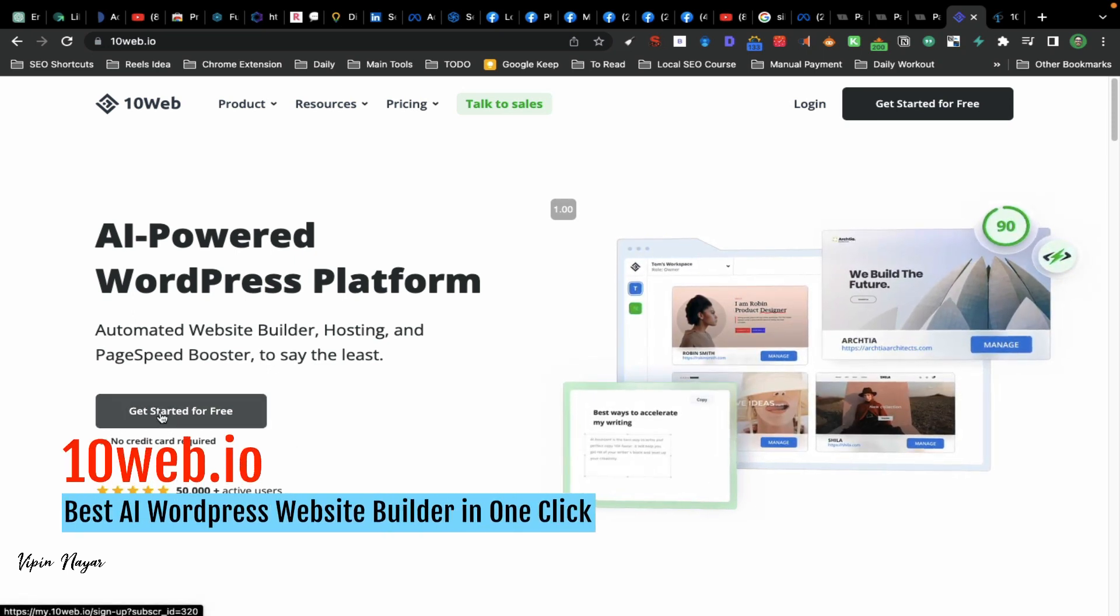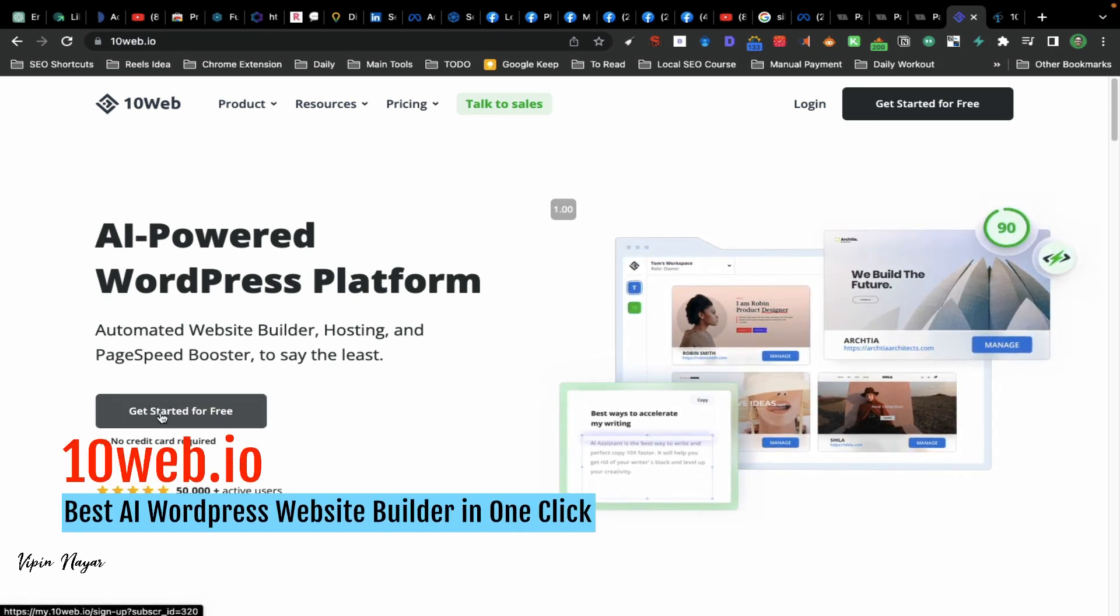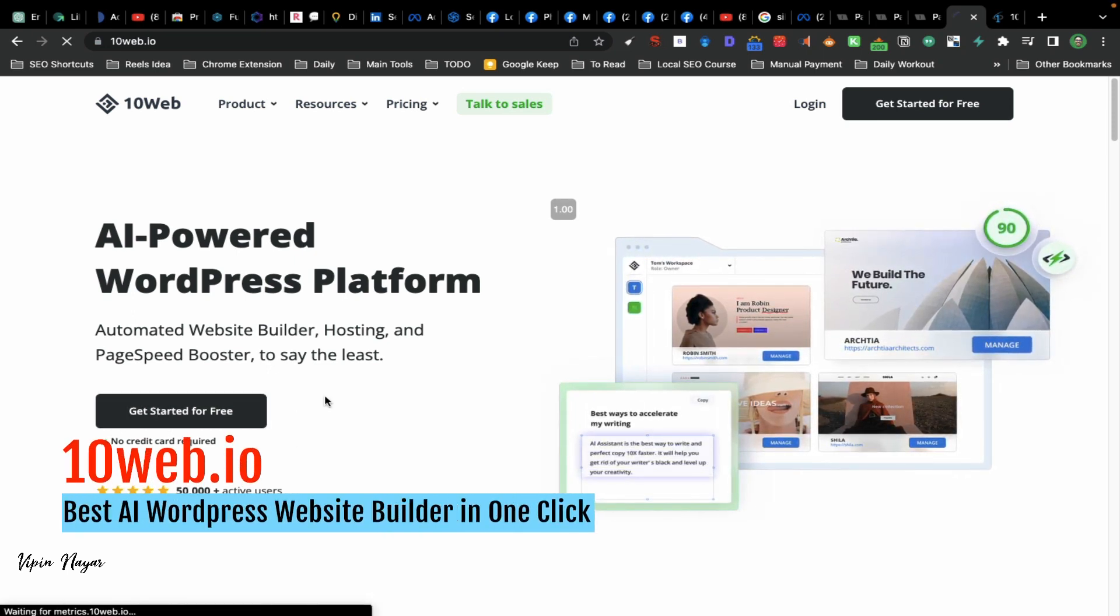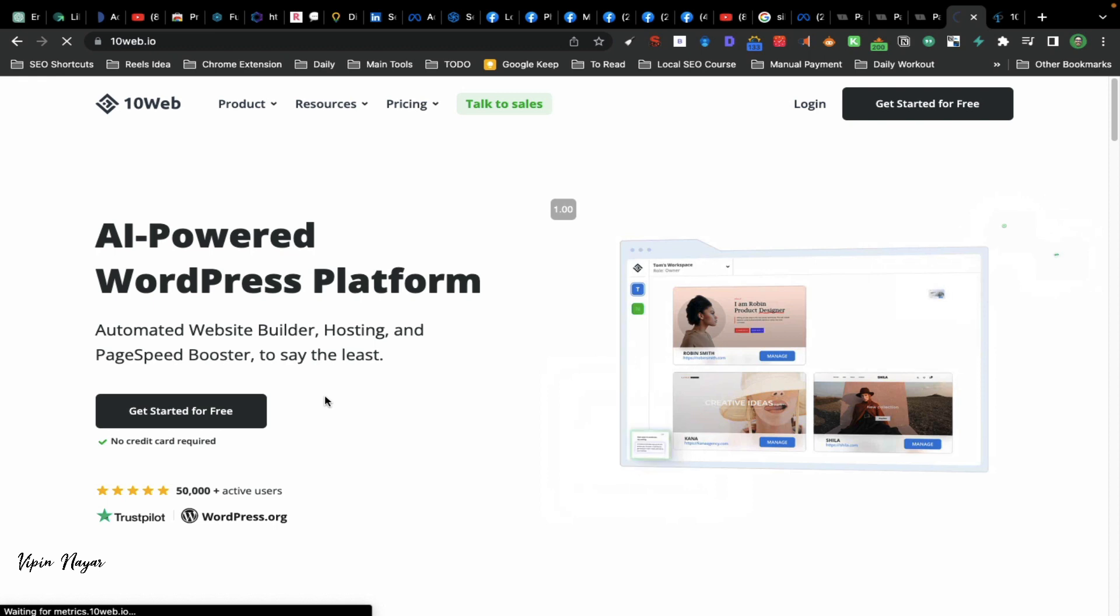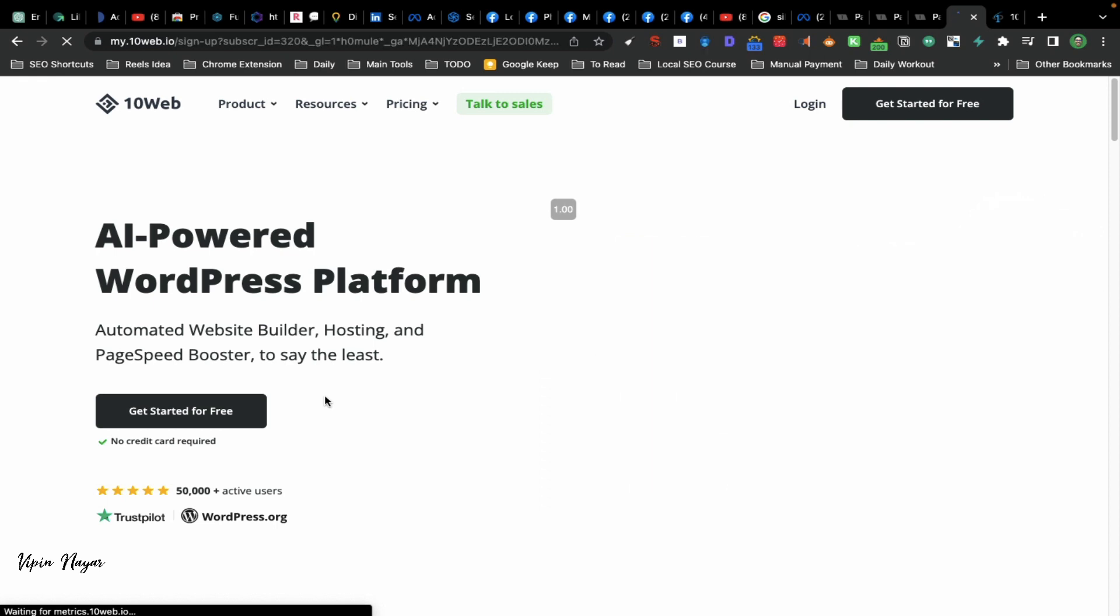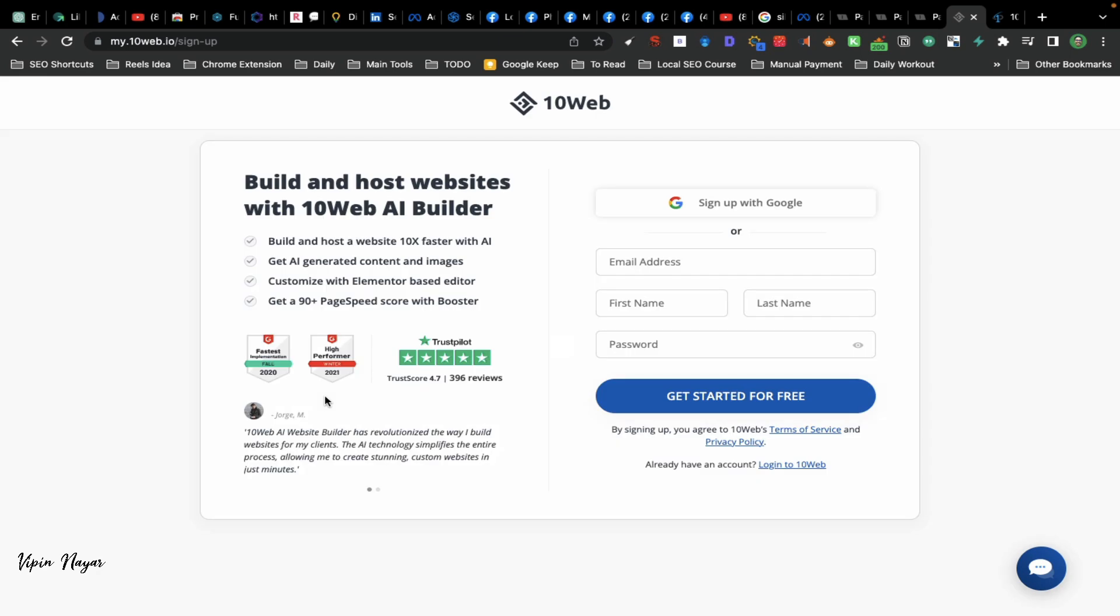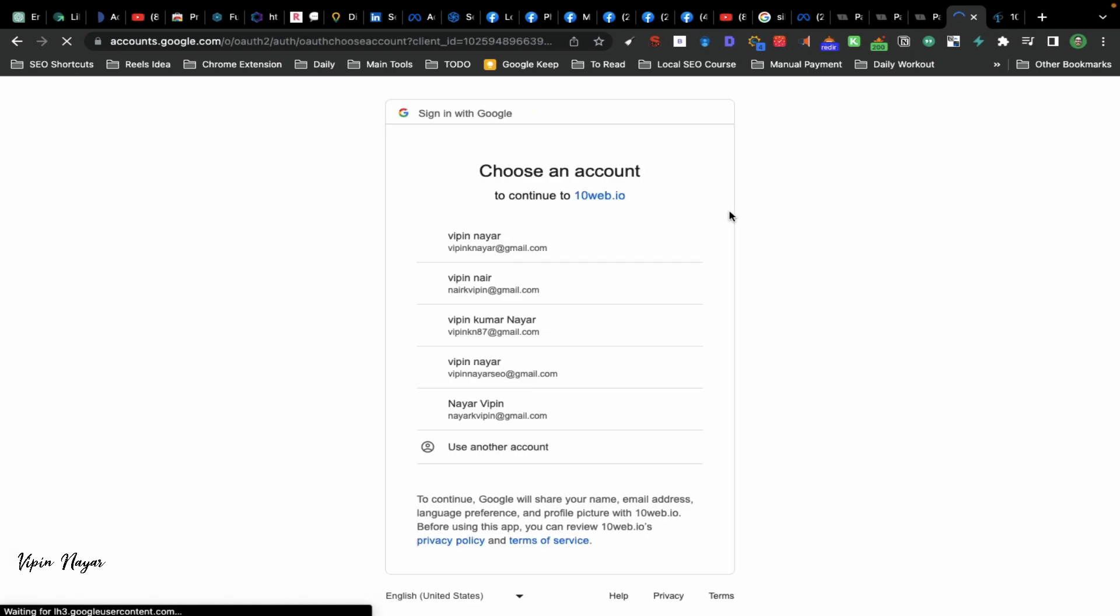10web.io - this particular website is an AI-based WordPress website builder that can create a website with a single click within one minute. So let's see how we can create that. Let's load this website. You just create your account with Google or manually create it.